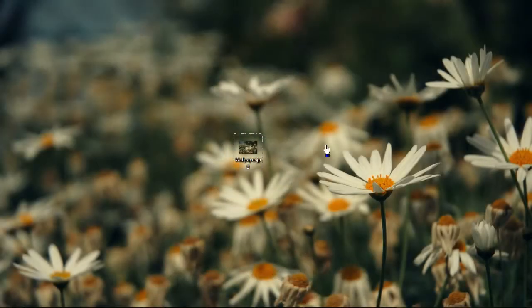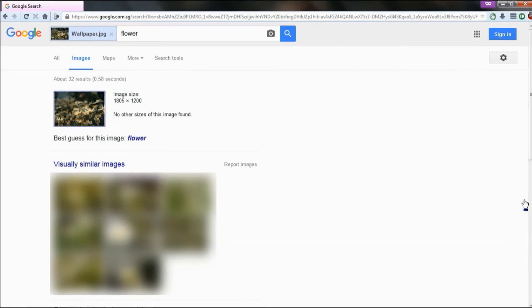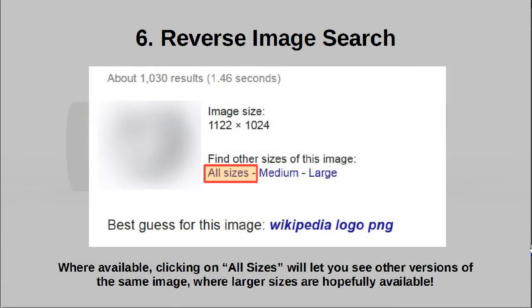Tip number six: reverse image search. You know what image search is — you give Google a query and it gives you relevant images. Reverse image search is much more interesting: you give Google a picture and it finds you relevant pictures. To perform reverse image search, simply drag and drop an image from your browser or from a file explorer onto the text field of Google image search. The image is uploaded to Google and they perform a search using the image you've supplied. This is useful for tracing the source of an image, or if you have a very small image and want a larger version — tell Google you're looking for all sizes and it will present all copies it has found in descending order of size.